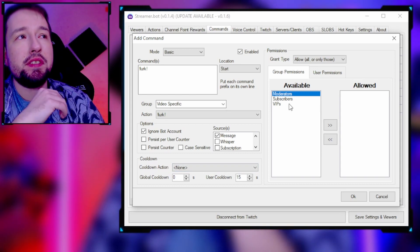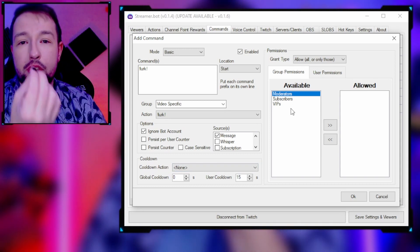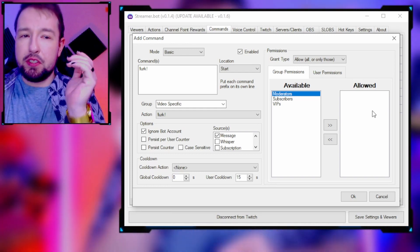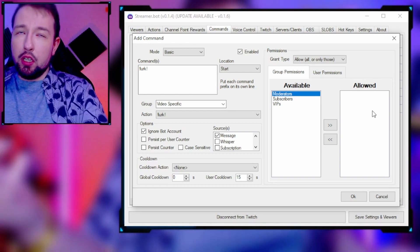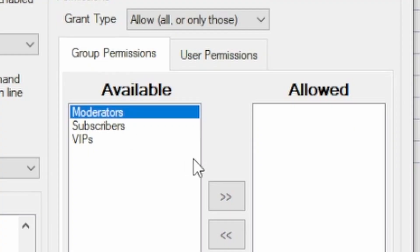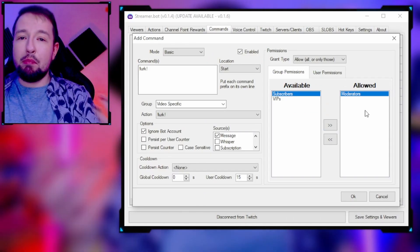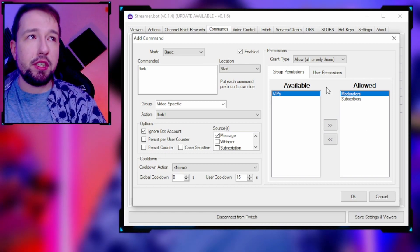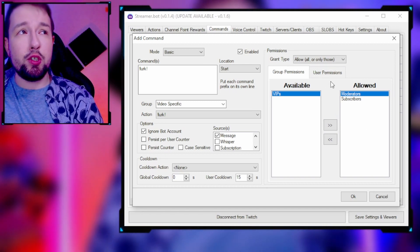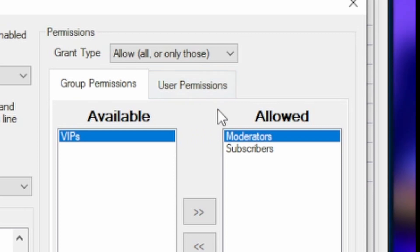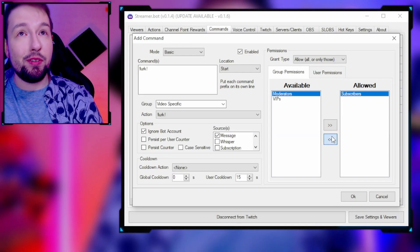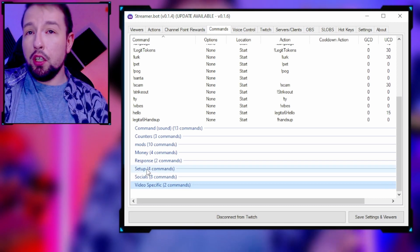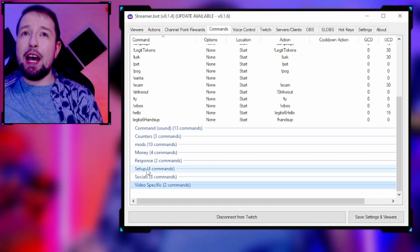I usually just use user cooldowns so one person can't spam things. I'll put in like a 15-second cooldown so they can't spam the lurk command over and over. Under 'Available,' this is who is allowed to trigger the action. If you leave it blank, anyone in chat can use it. You can restrict it to moderators only, subscribers only, or even give individual users permission.